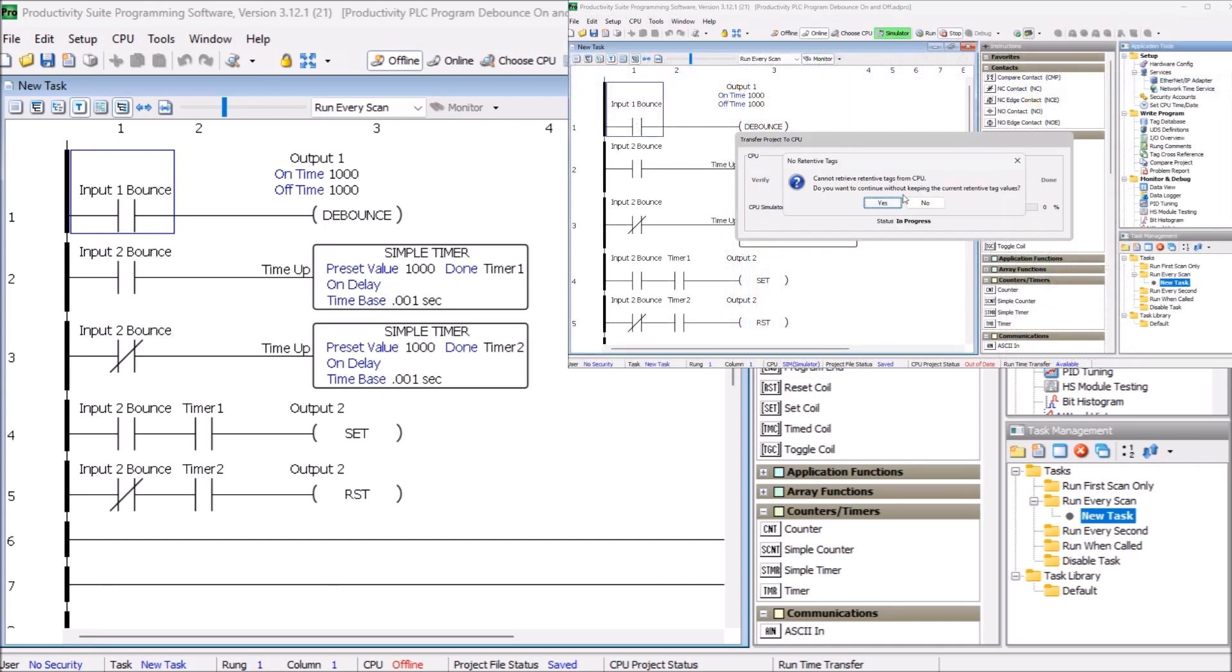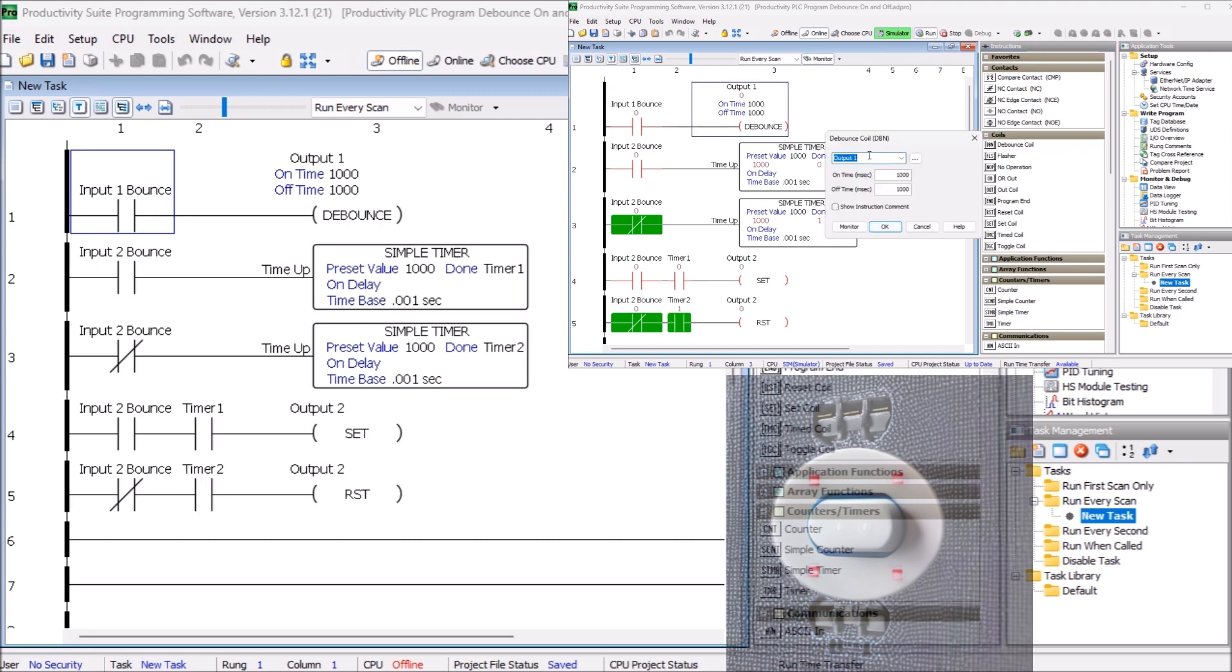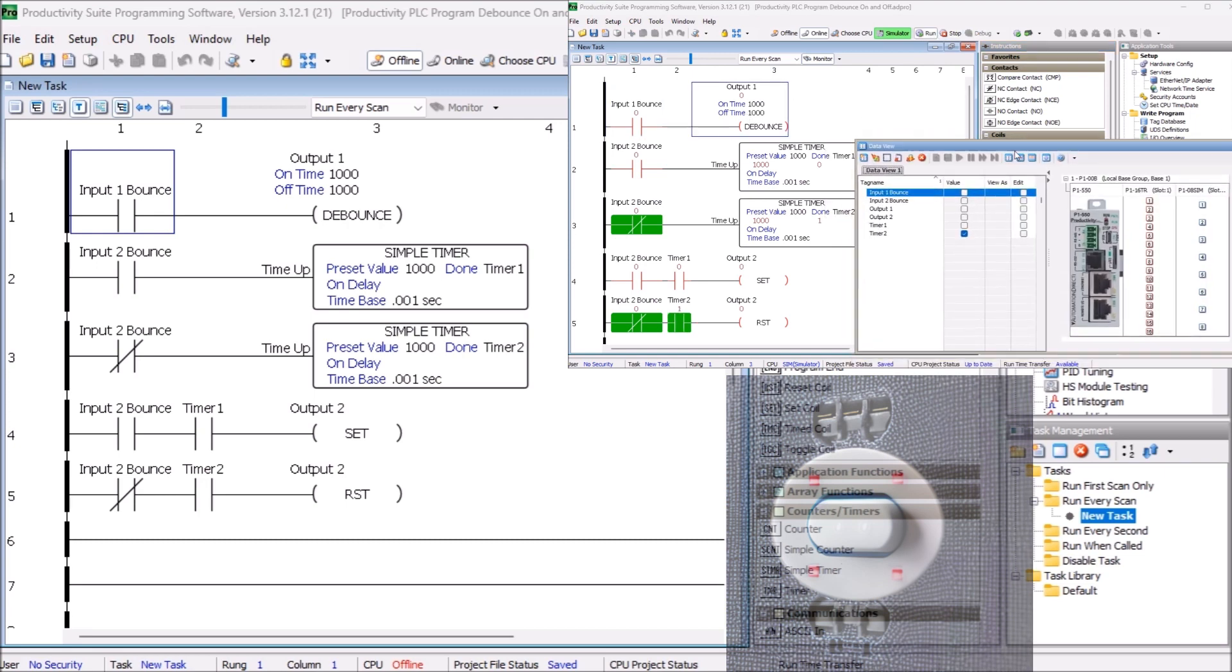Programming an input to debounce on and off can be done using logical control systems like a PLC or programmable logic controller. This process helps to ensure the accuracy of the signals sent to and from PLCs and eliminate noise interference.